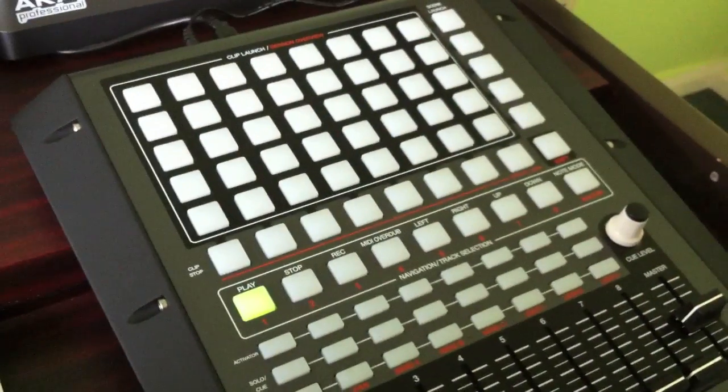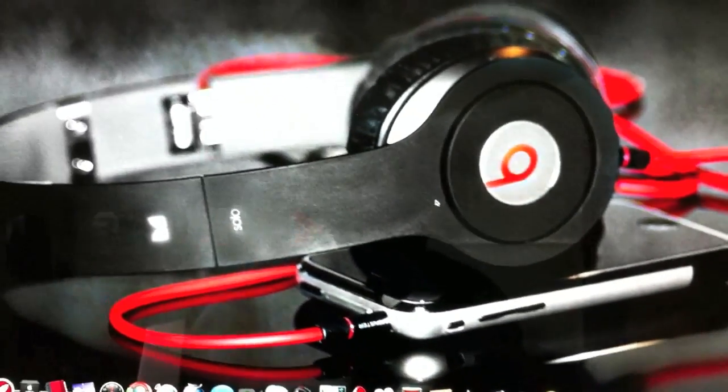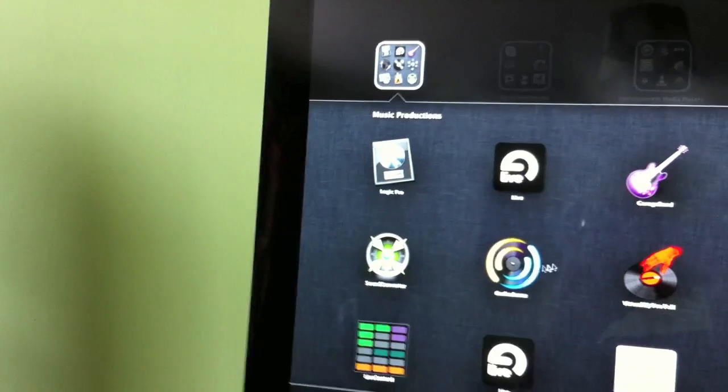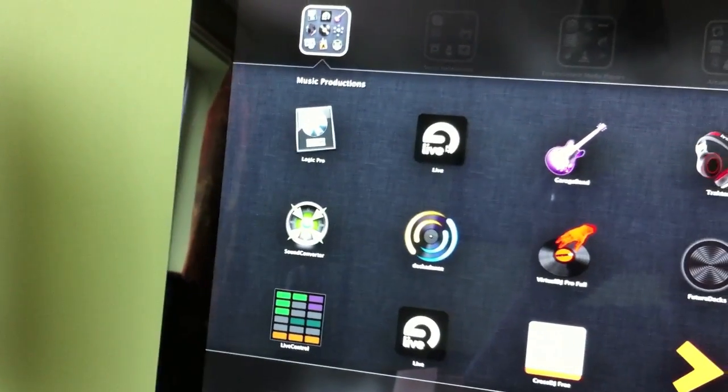I'm going to run Ableton Live. I'll just go into the Mac and run it. I've got quite a few music software — Logic, Ableton Live, GarageBand, quite a few overall. So we go to Ableton Live and wait for that to load up.